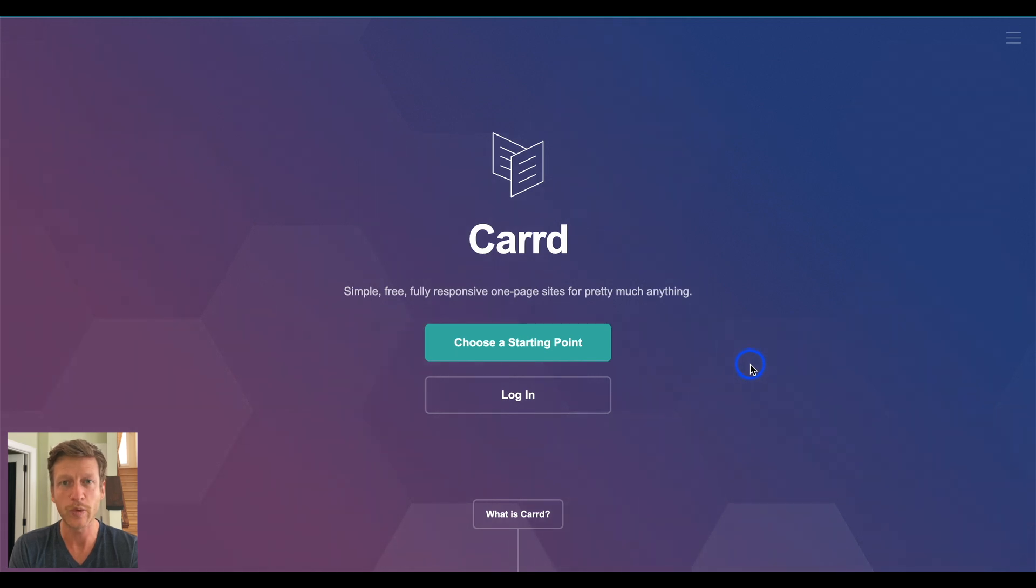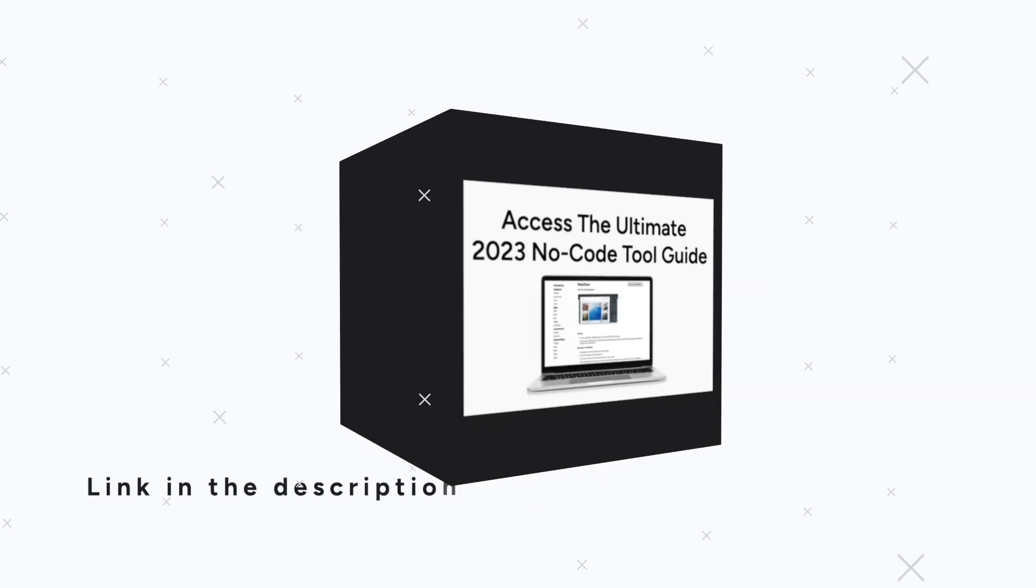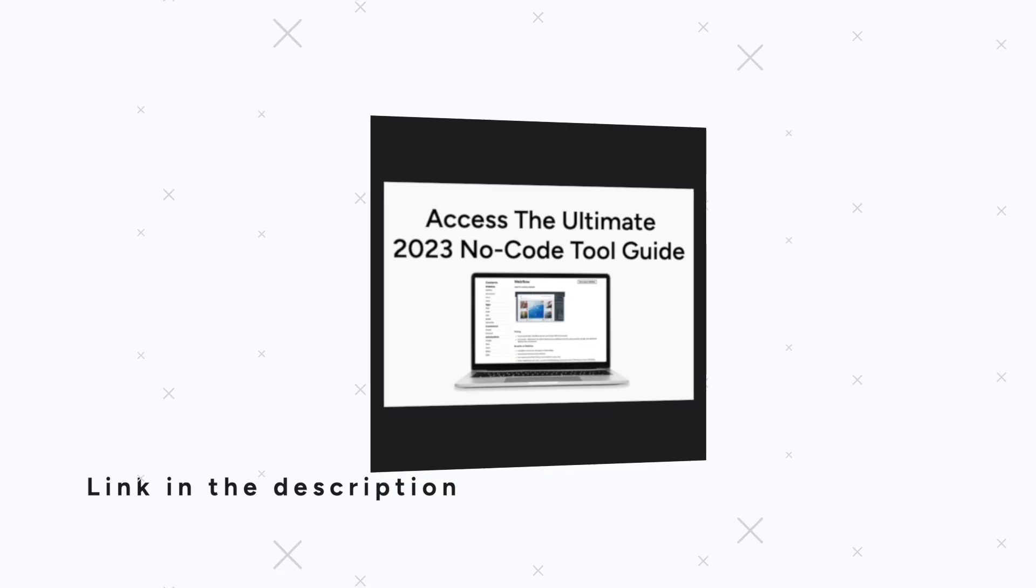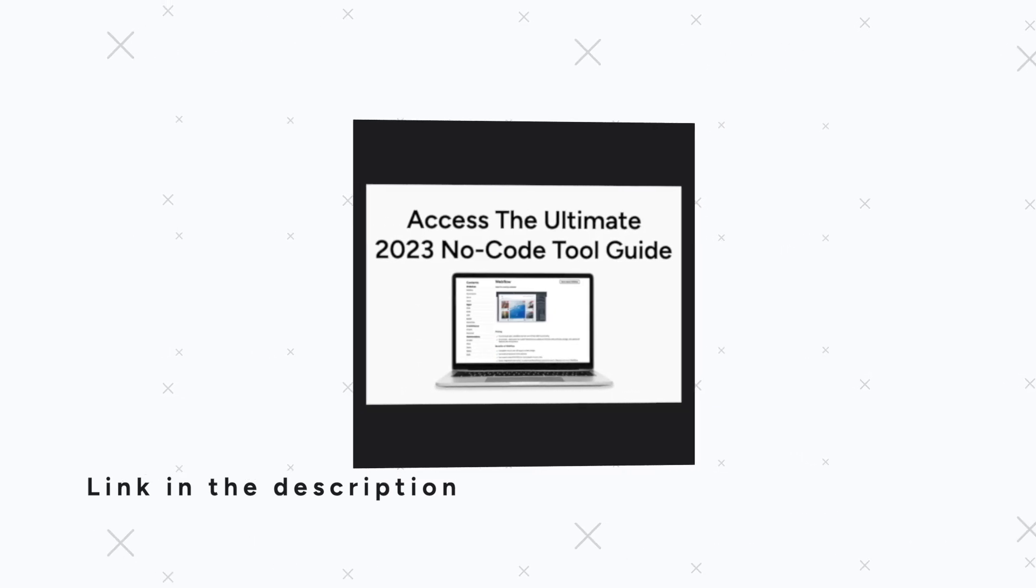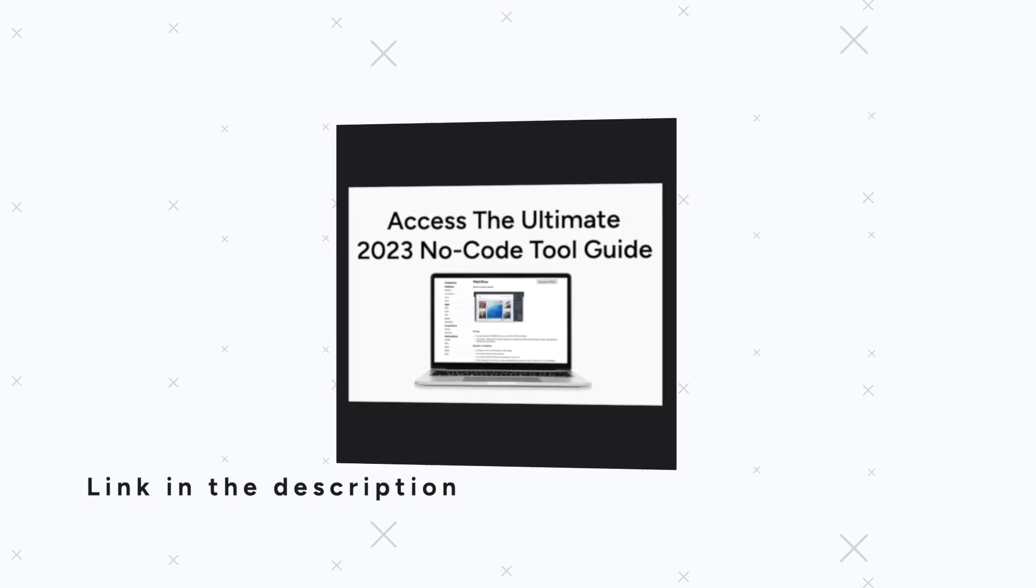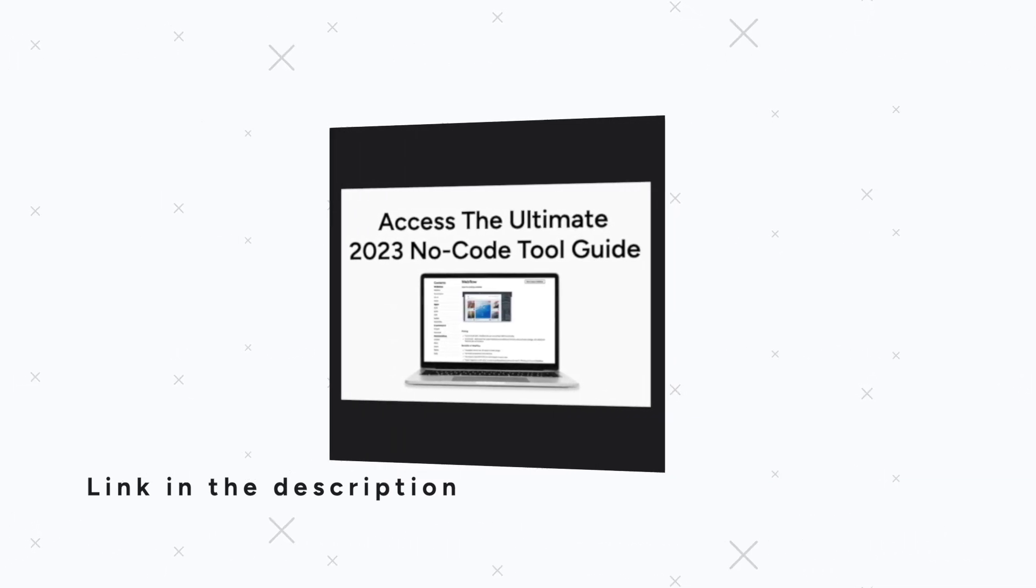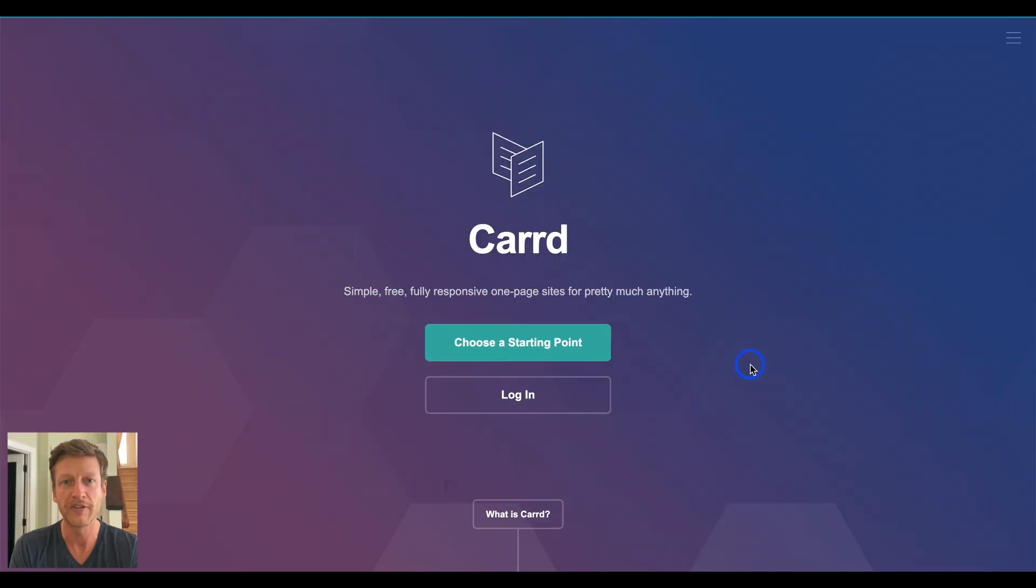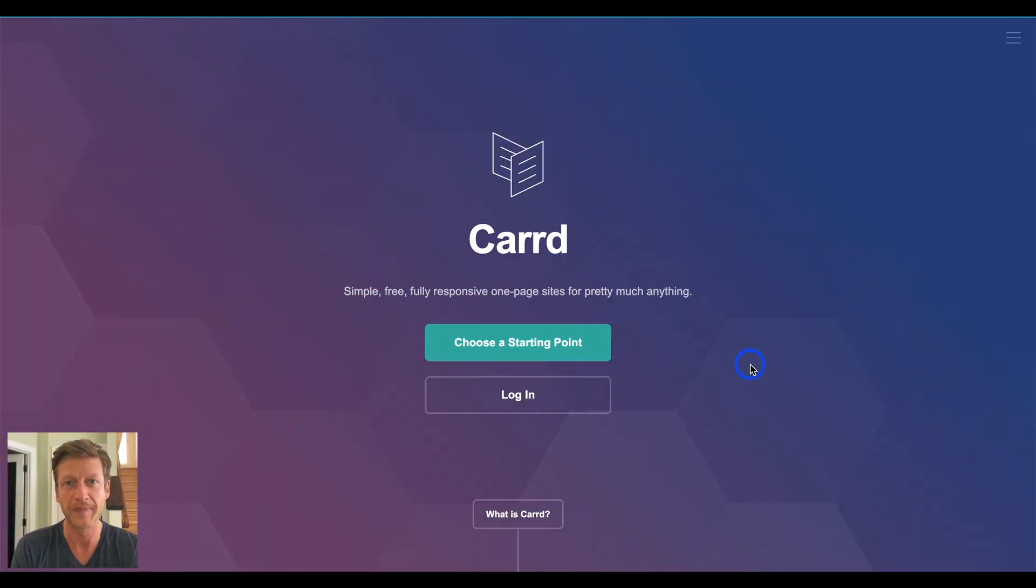Now, before we get into it, know that there is a free guide for you if you click the link in the description that's going to go through all the different types of NoCode tools that you'll find useful for you and your business, so check that out.